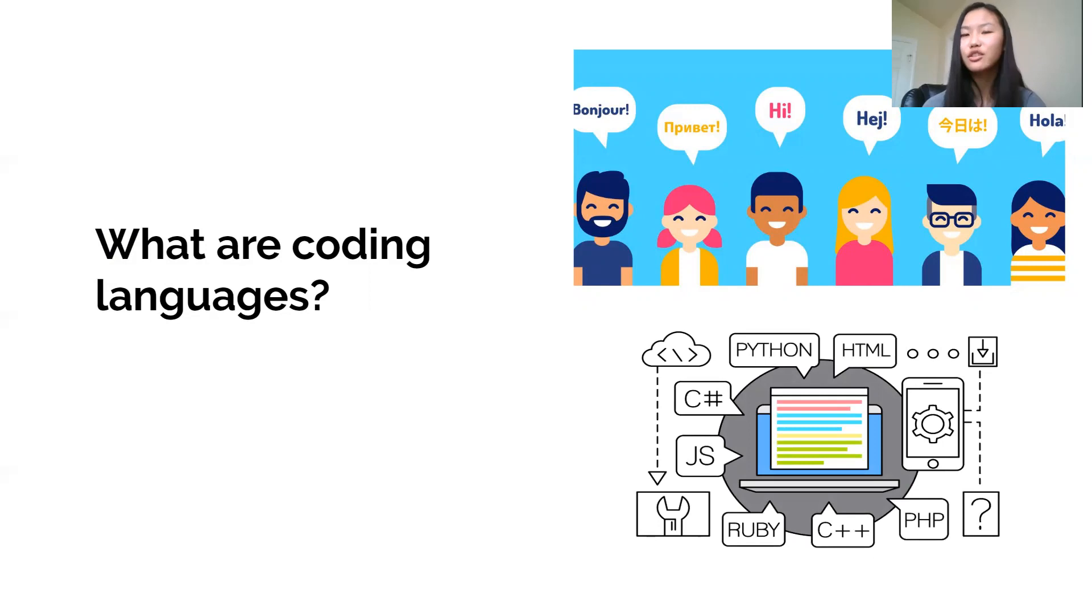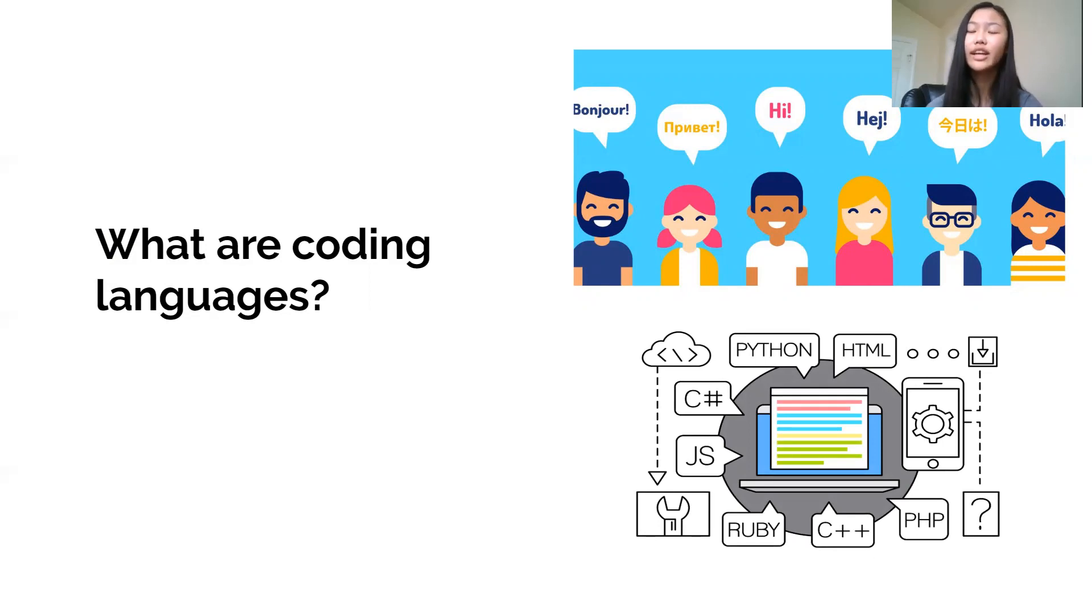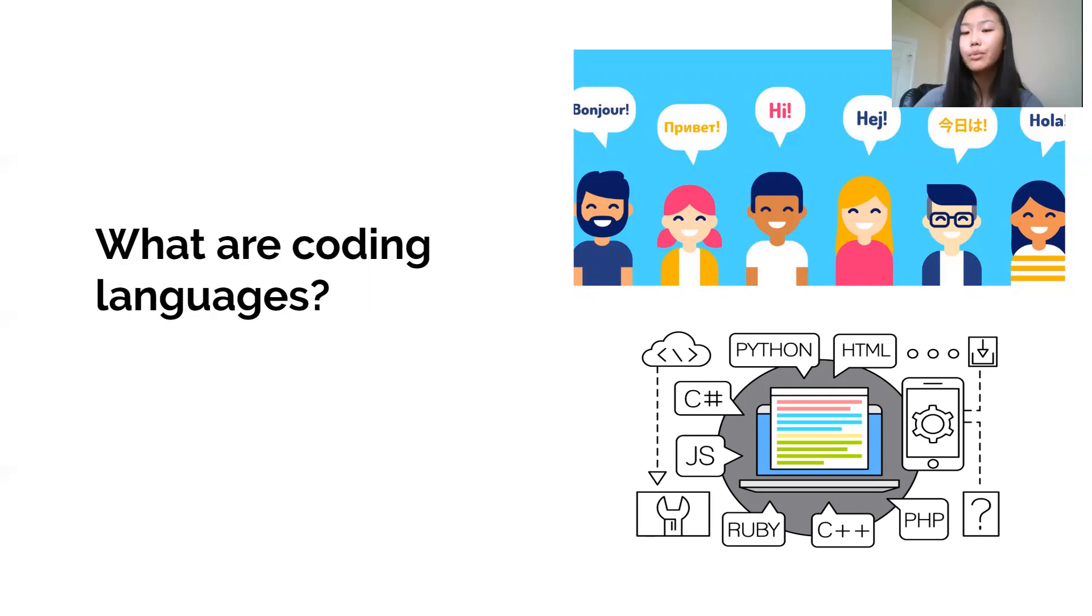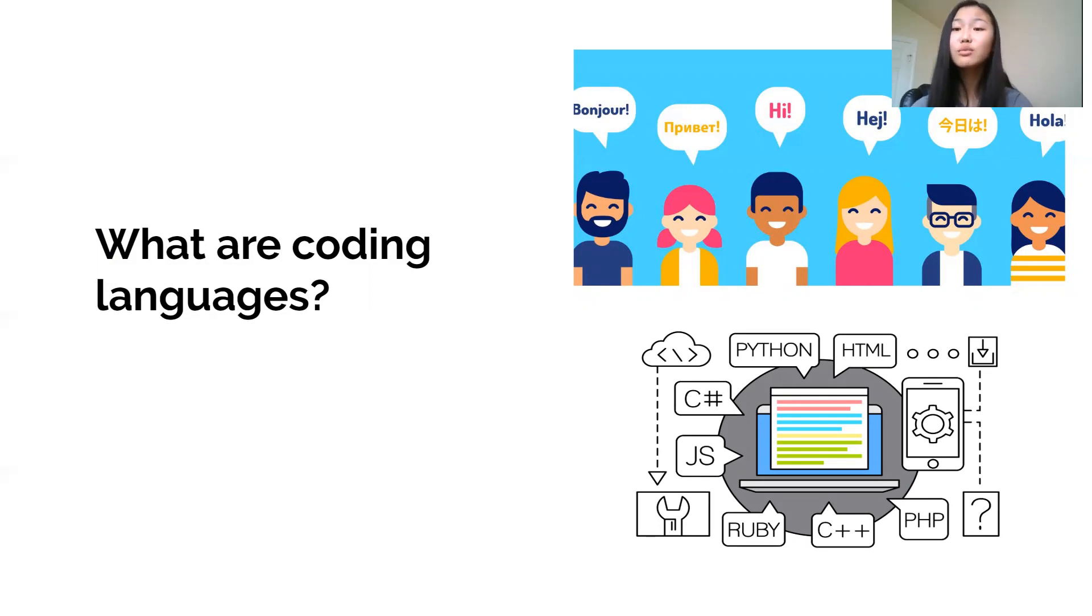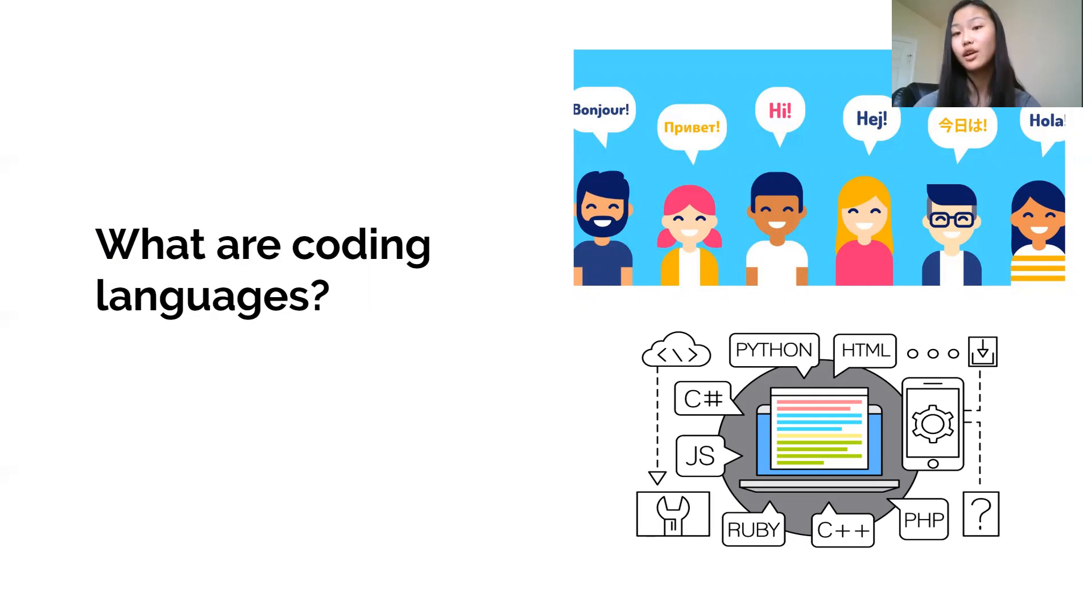Obviously the computer can't understand English or other human languages, so you need these coding languages like HTML, Python, Java, and more to communicate with your computer, just like you communicate with other people.